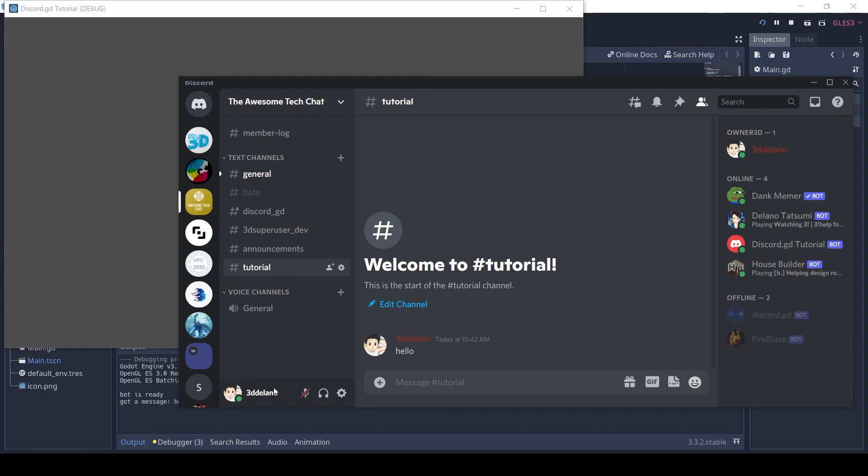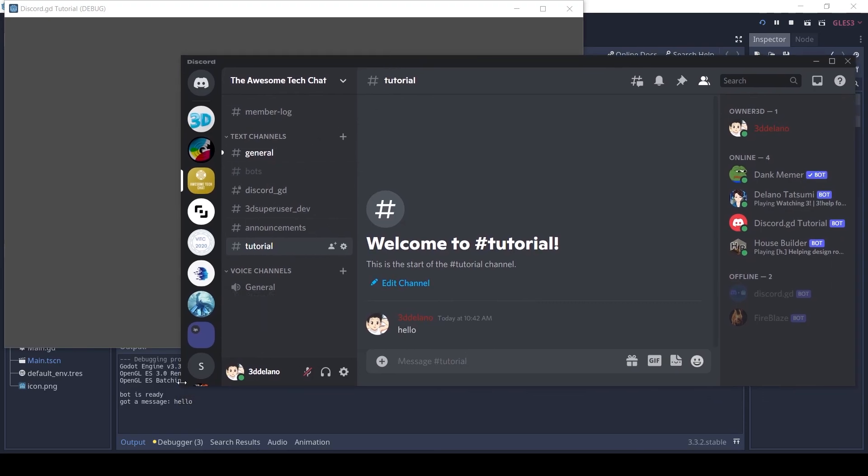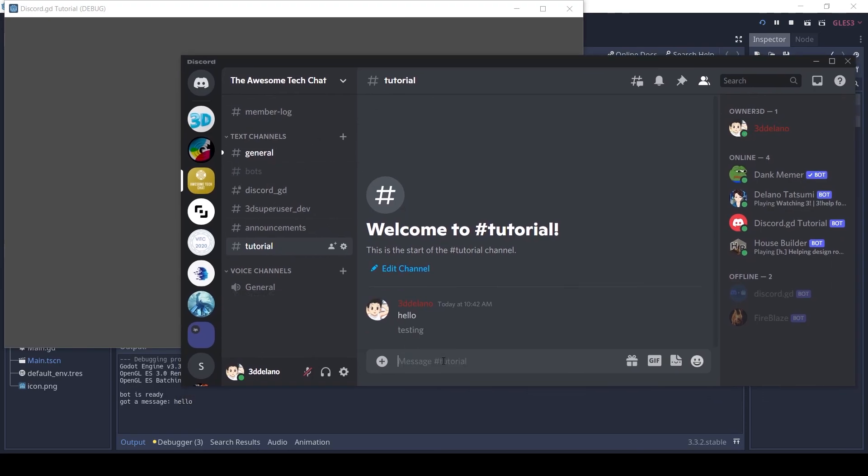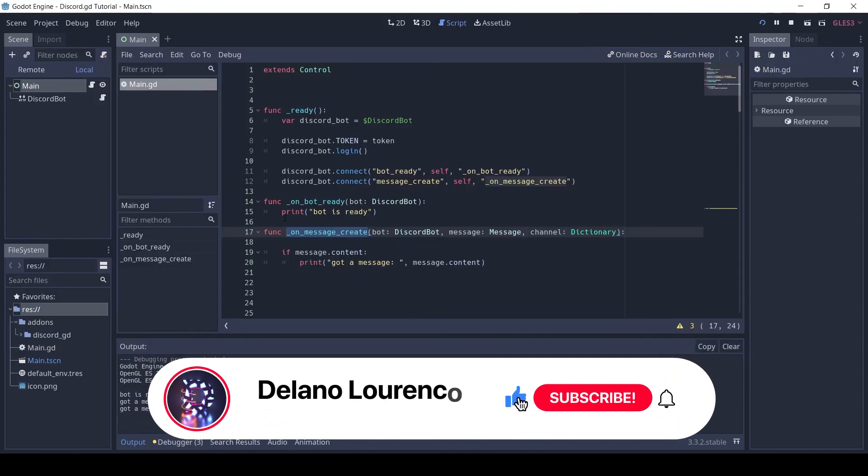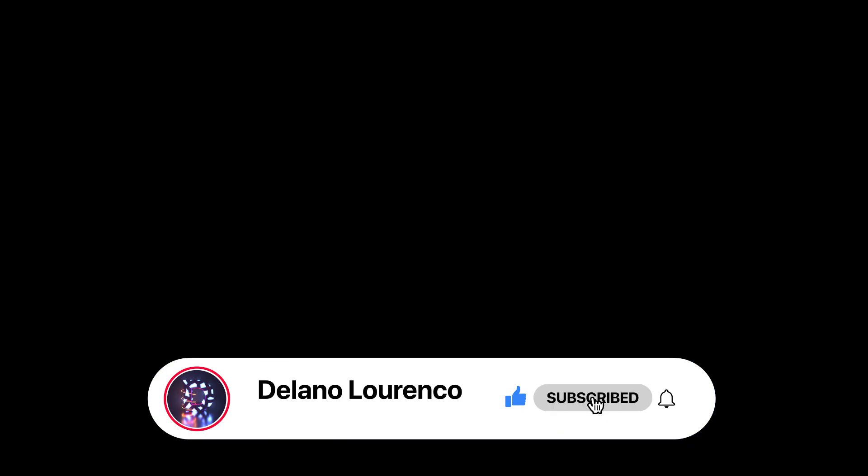Do subscribe for the next parts and subscribe to our channel.